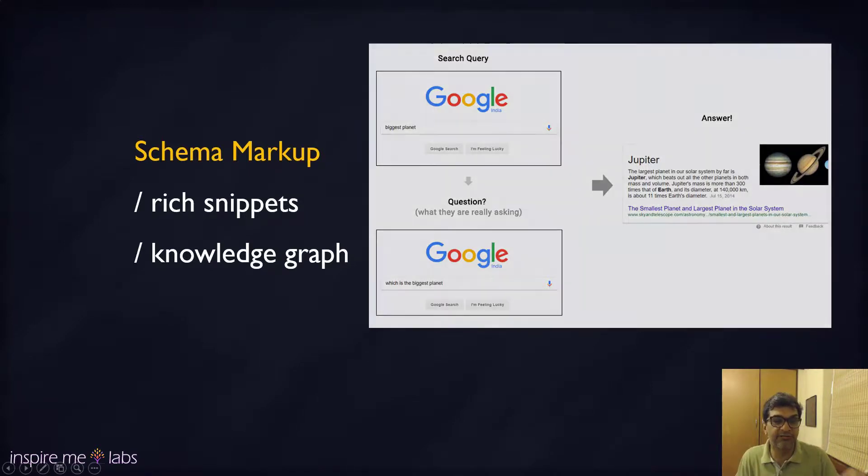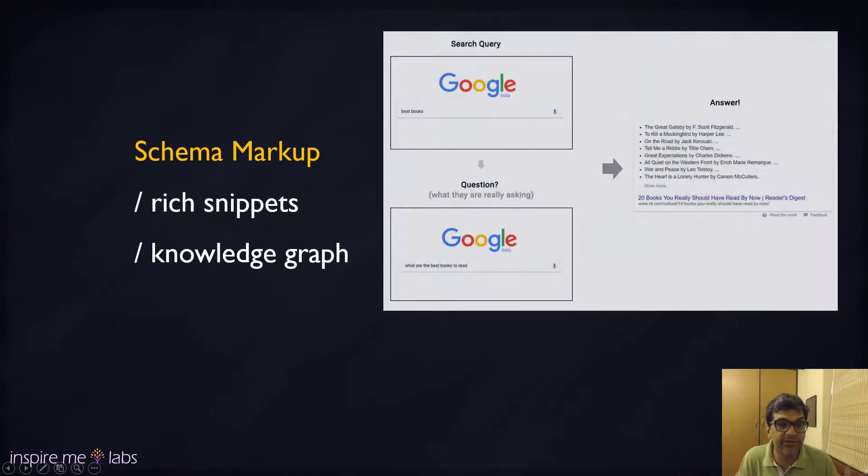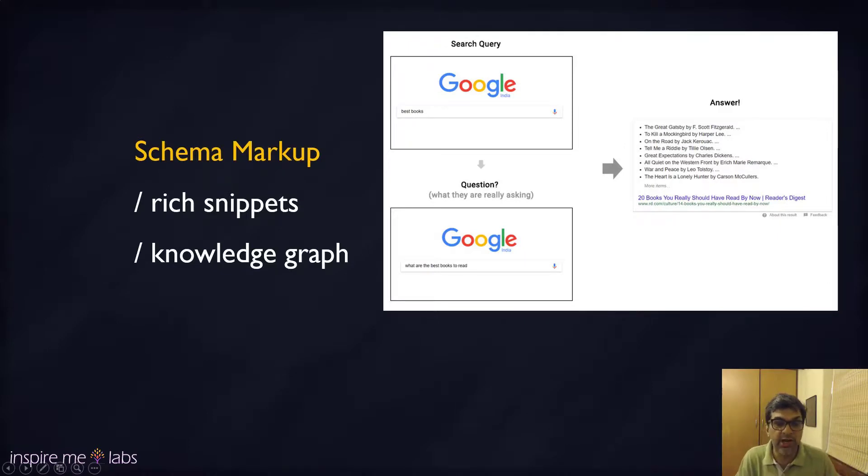These are the rich snippets that appear in the search. They embed the answer within the search results itself and then they attribute you, they tell you exactly the site that's given the right answer.